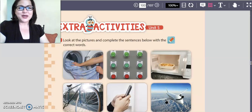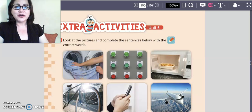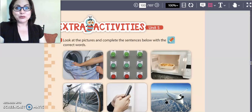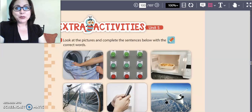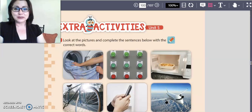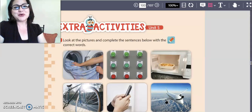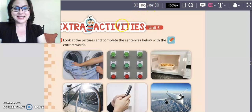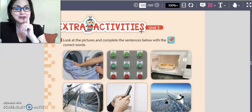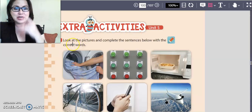Hello guys, how are you today? We almost finished unit number five. So today we're going to do the extra activities on this unit. Please open your smarty book on page number 100. Look, the extra activities for unit number five.